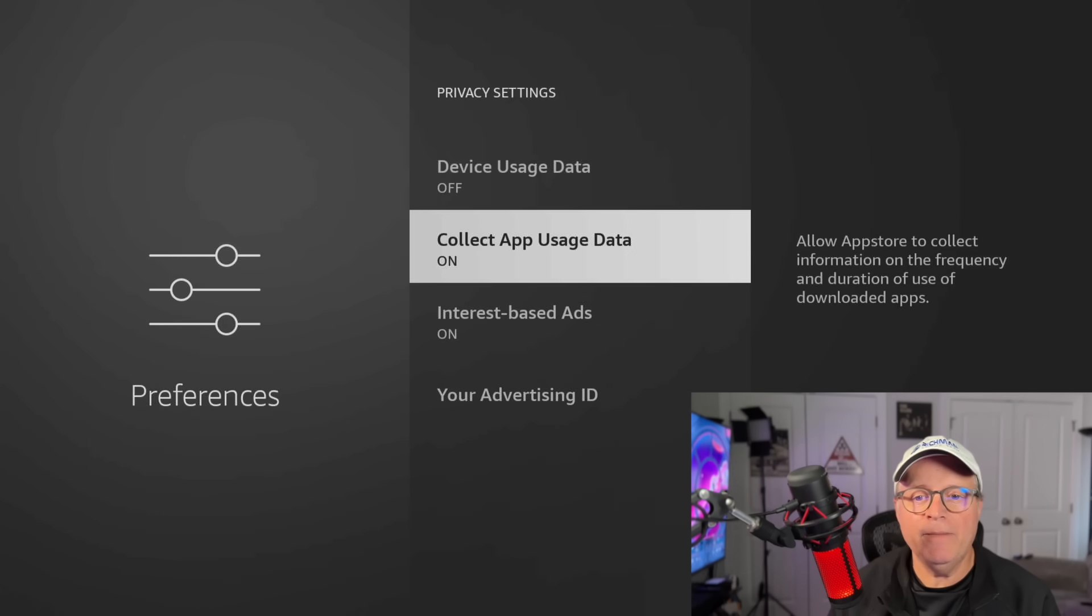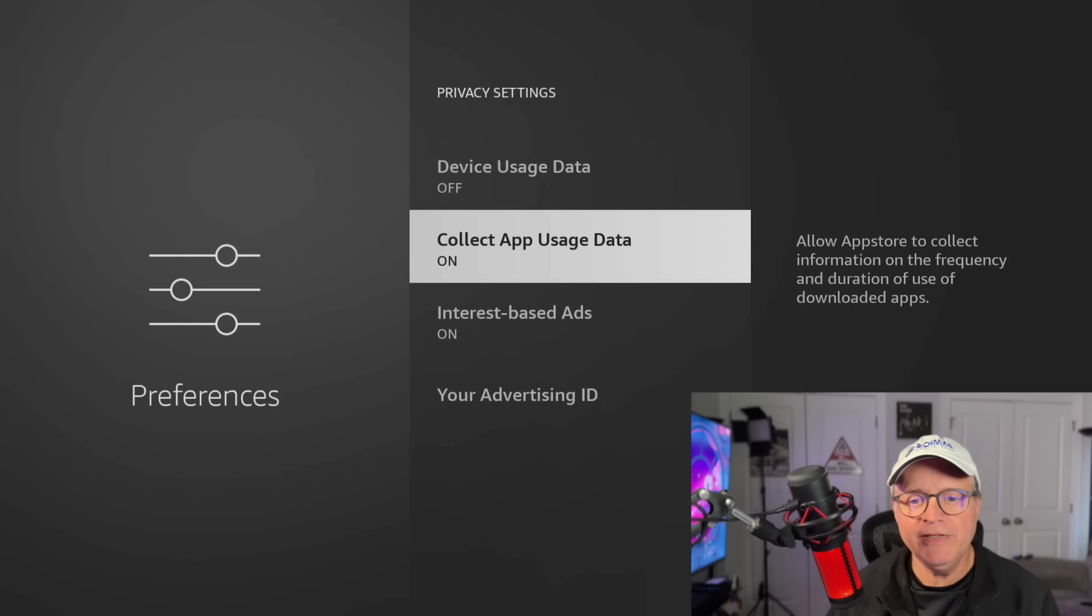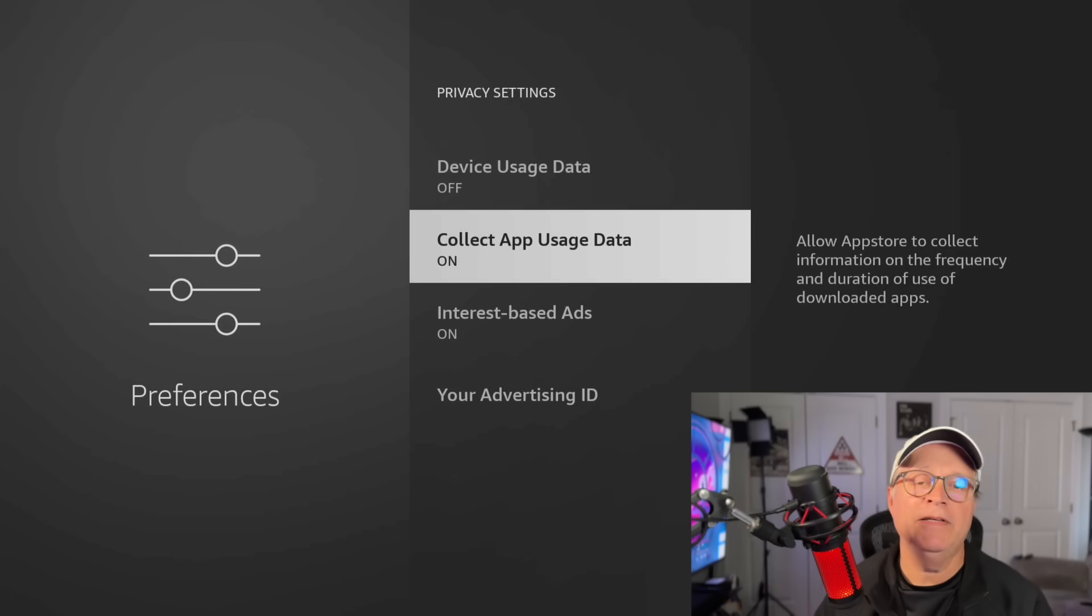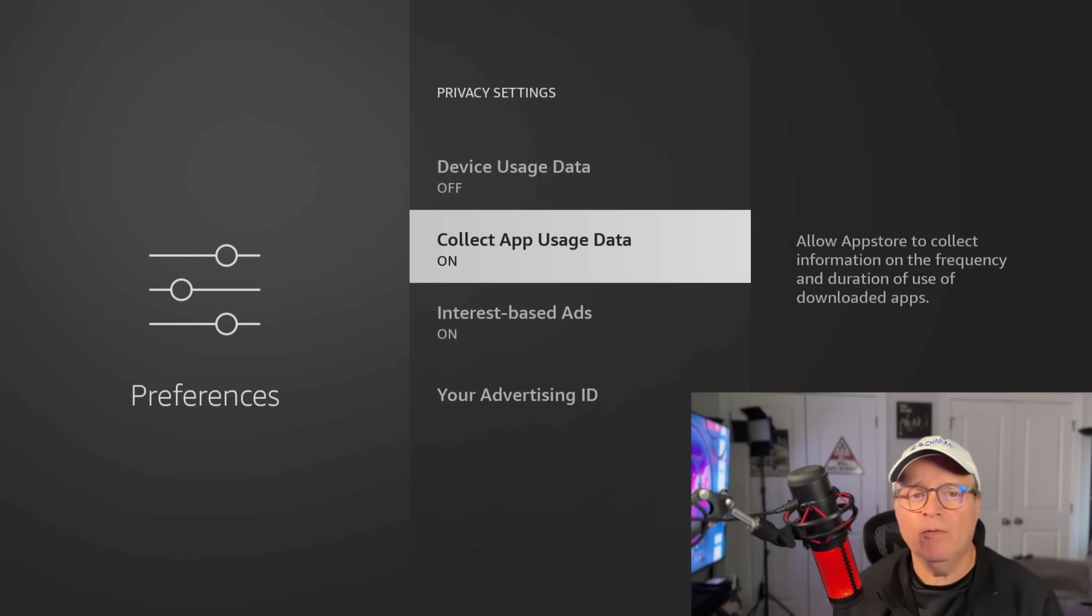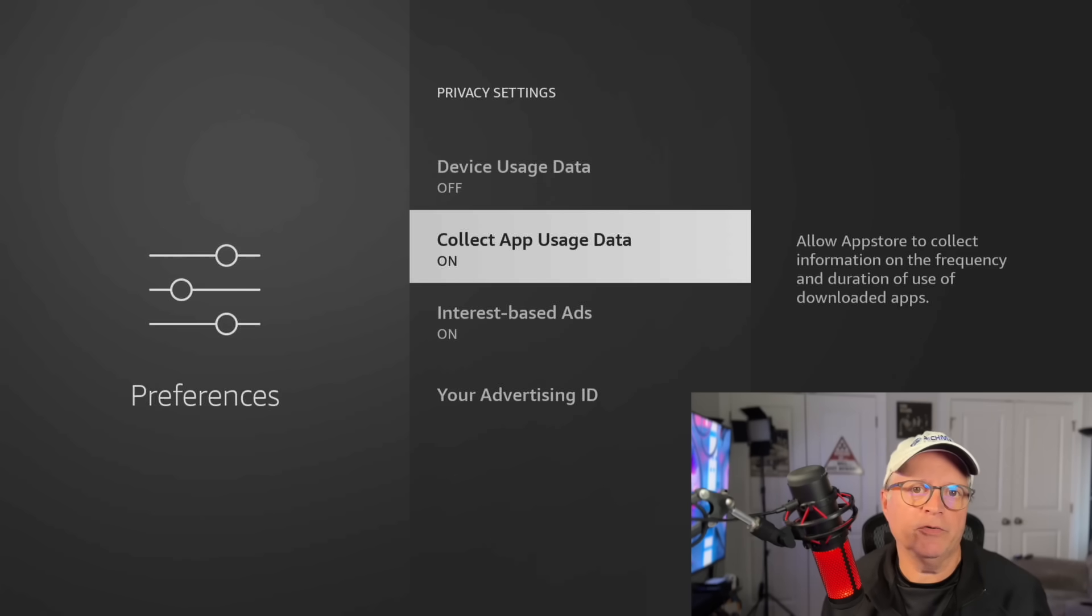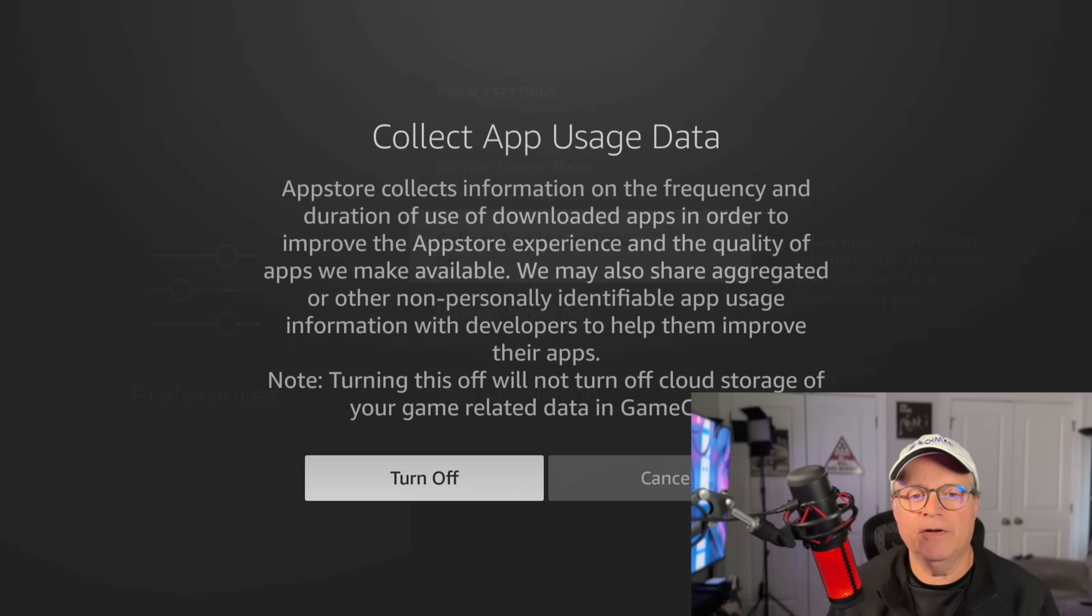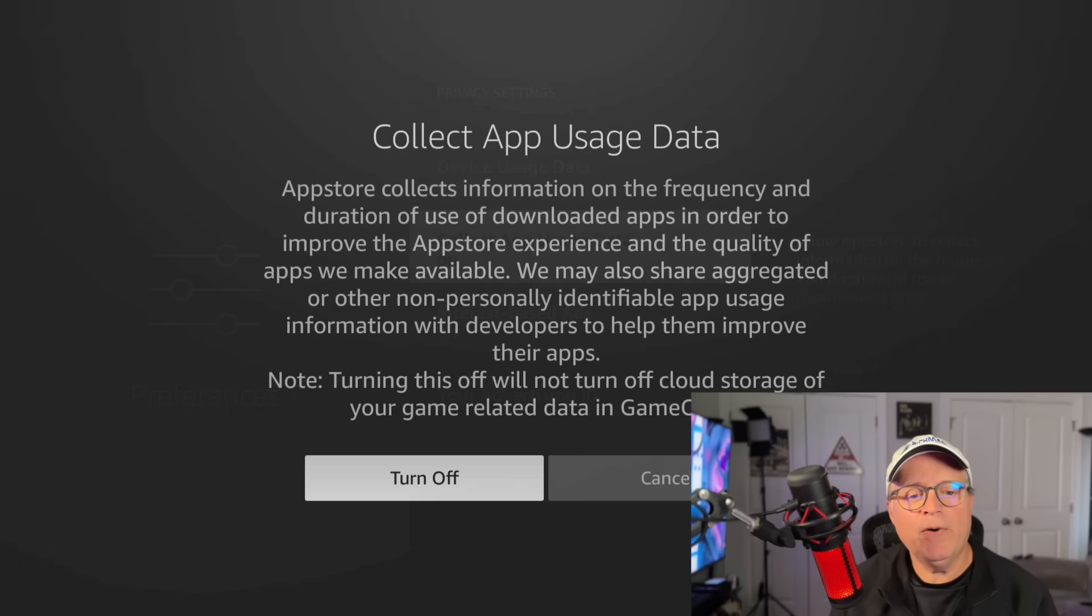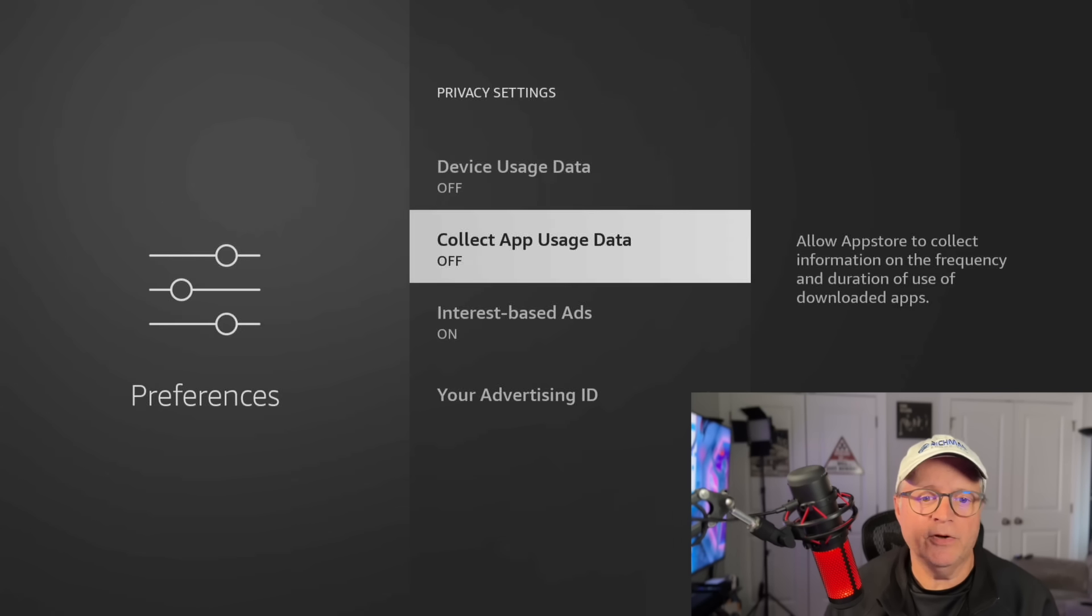Now collect app usage data. This allows the app store to collect information on the frequency and duration of use of downloaded apps. Now, if you're using downloaded third party apps or any apps, do you really want them tracking your frequency and the duration of their use? I don't. There's no reason for that. Just turn it off. They're just trying to collect more data. Again, it comes up with the second pop up to make sure you want to turn it off. Just turn it off.